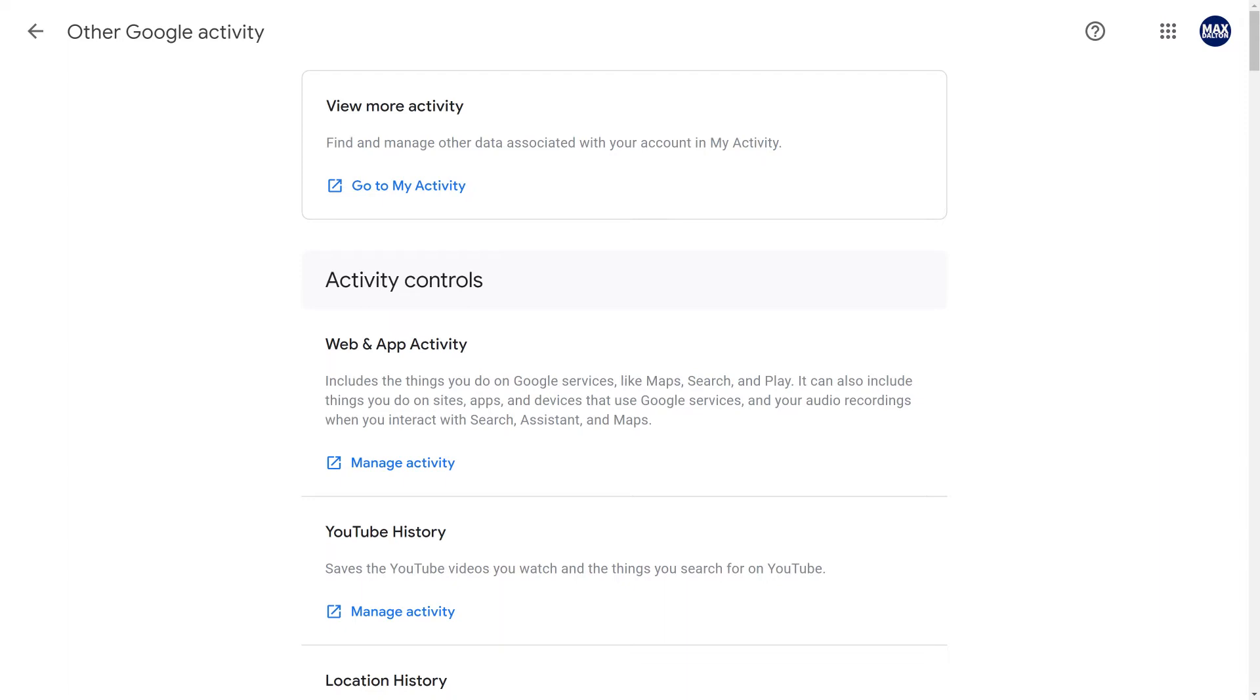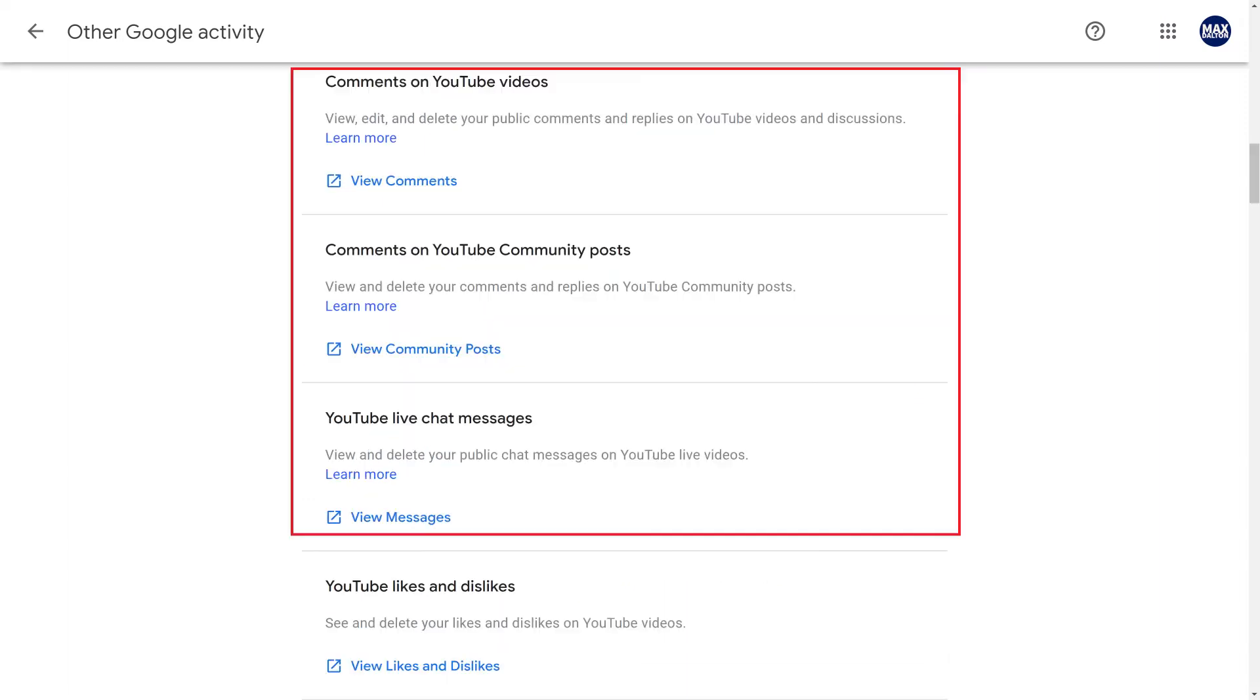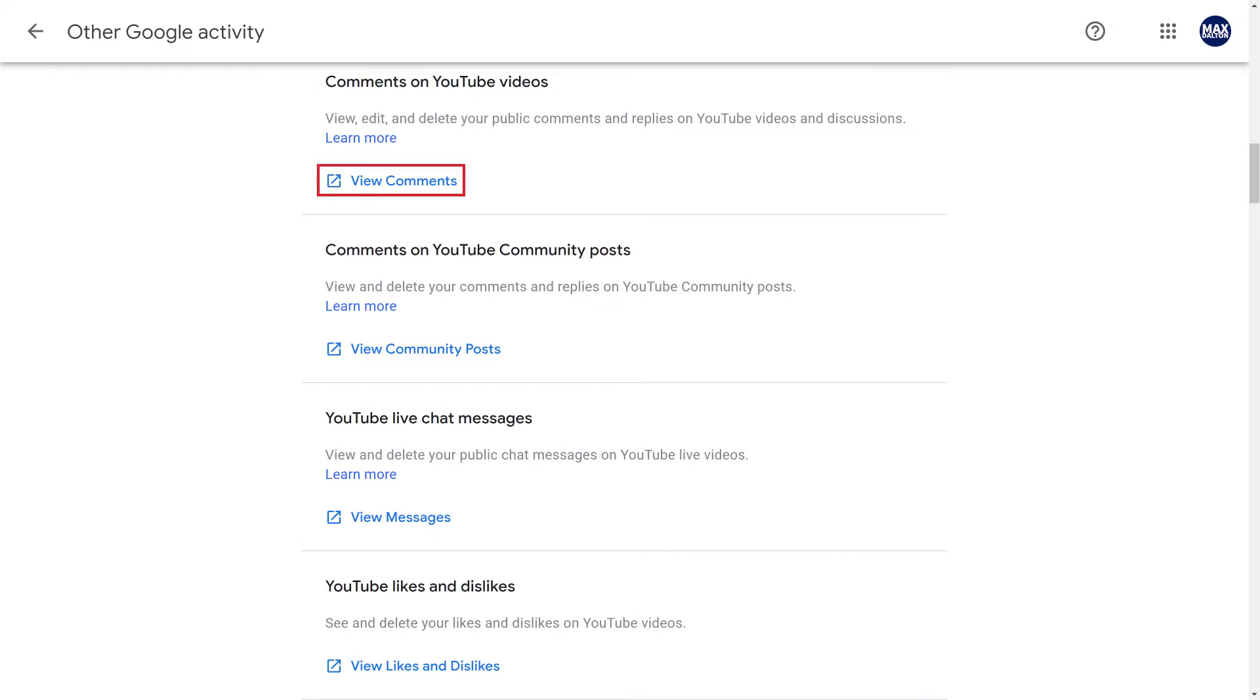Step 3. Scroll down to the Other Activity section. In this section you can choose to see your comments on YouTube videos, your comments on YouTube community posts, or your comments in YouTube live chats.